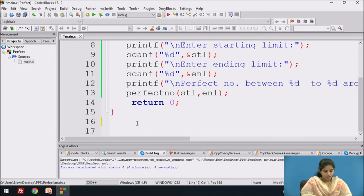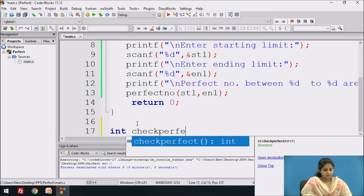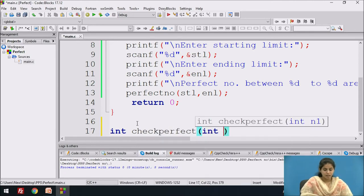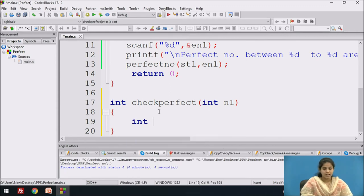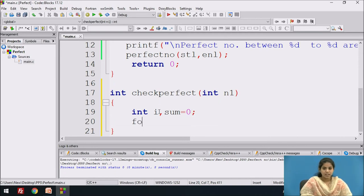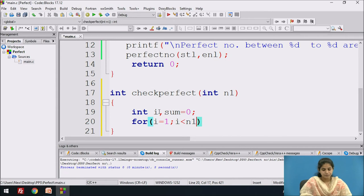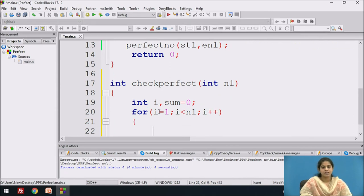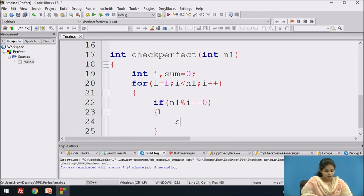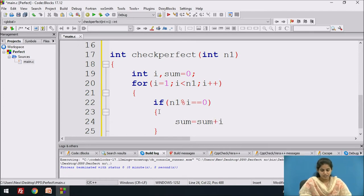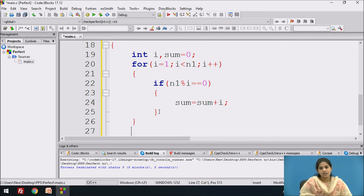Now we write the function definition for check_perfect. We pass one parameter of integer type. We declare two variables: i as a loop variable and sum to store the divisor sum. We use a for loop where i starts from 1, runs while i is less than n1, and increments i each time. Inside the loop, if n1 mod i equals 0, we add i to sum.